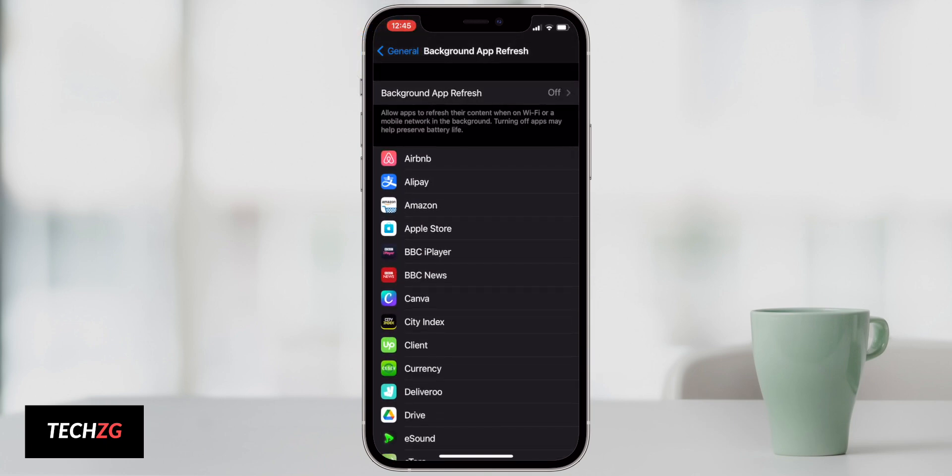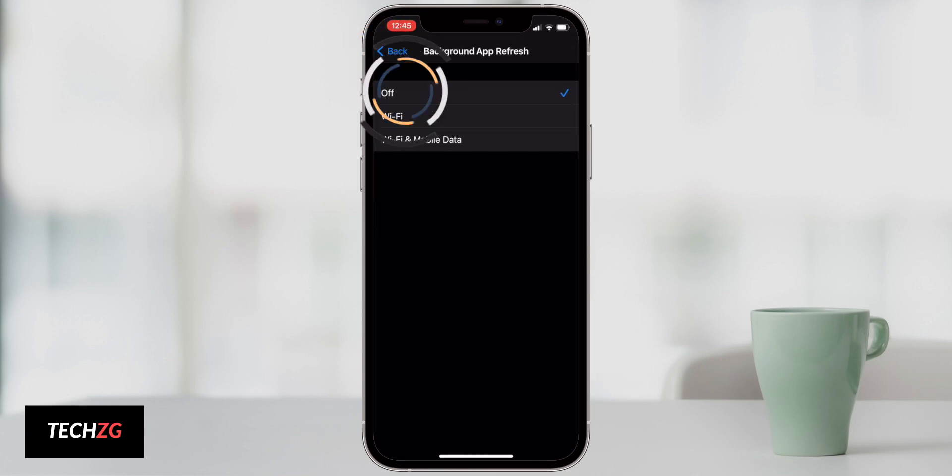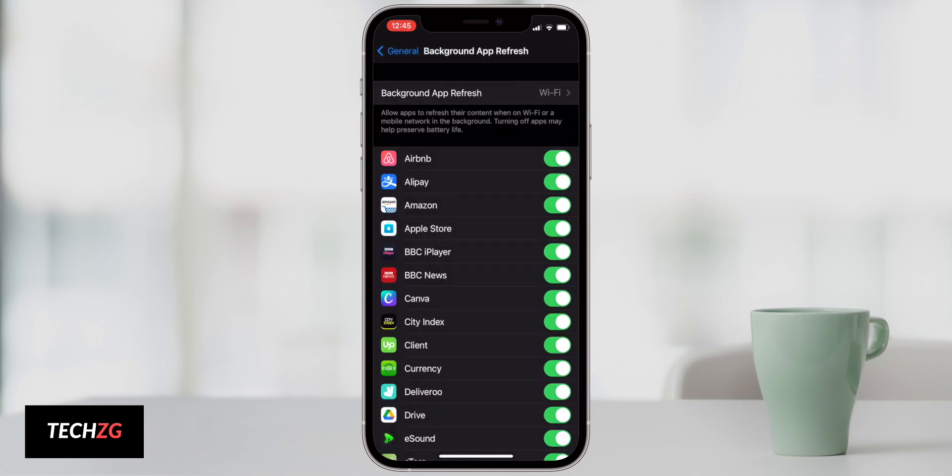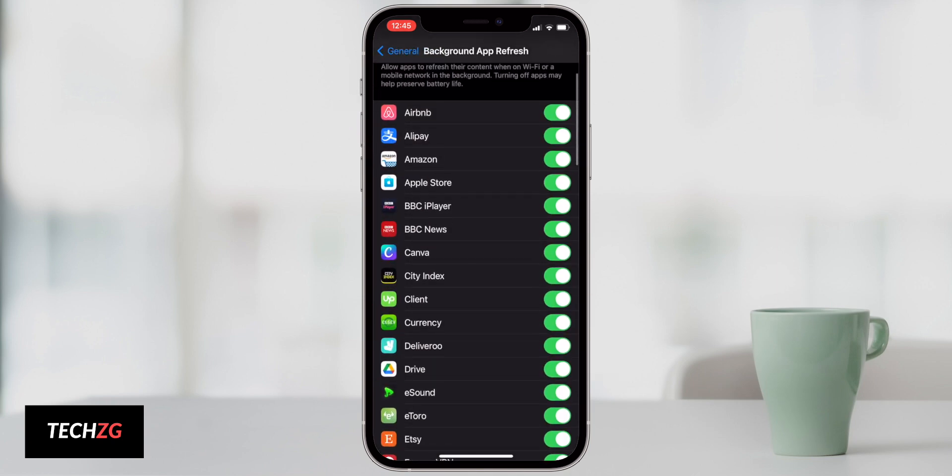This isn't really going to change your usage of the phone too much, but depending on what you want you might want to just switch it to Wi-Fi only and then go and turn each one off that you think you might not need.